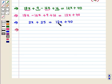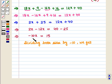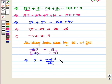Now we bring variable terms on one side of the equation and constant terms on the other side. We get 2x minus 12x is equal to 40 minus 25, which implies that minus 10x is equal to 15. Now dividing both sides by minus 10 we get x is equal to minus 15/10, that is minus 3/2.